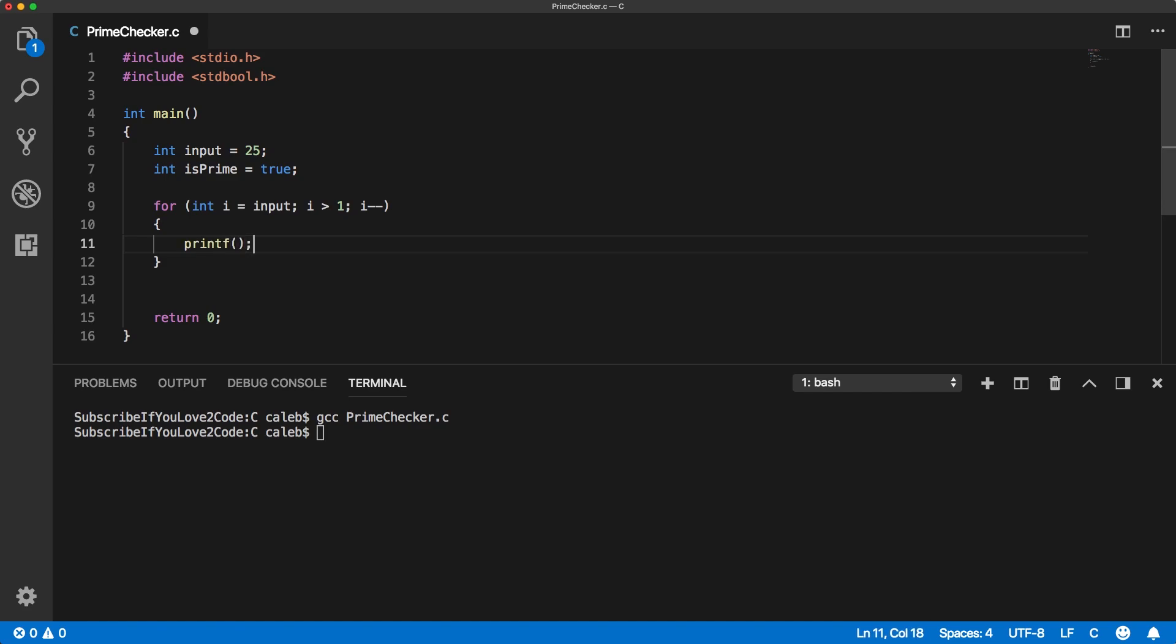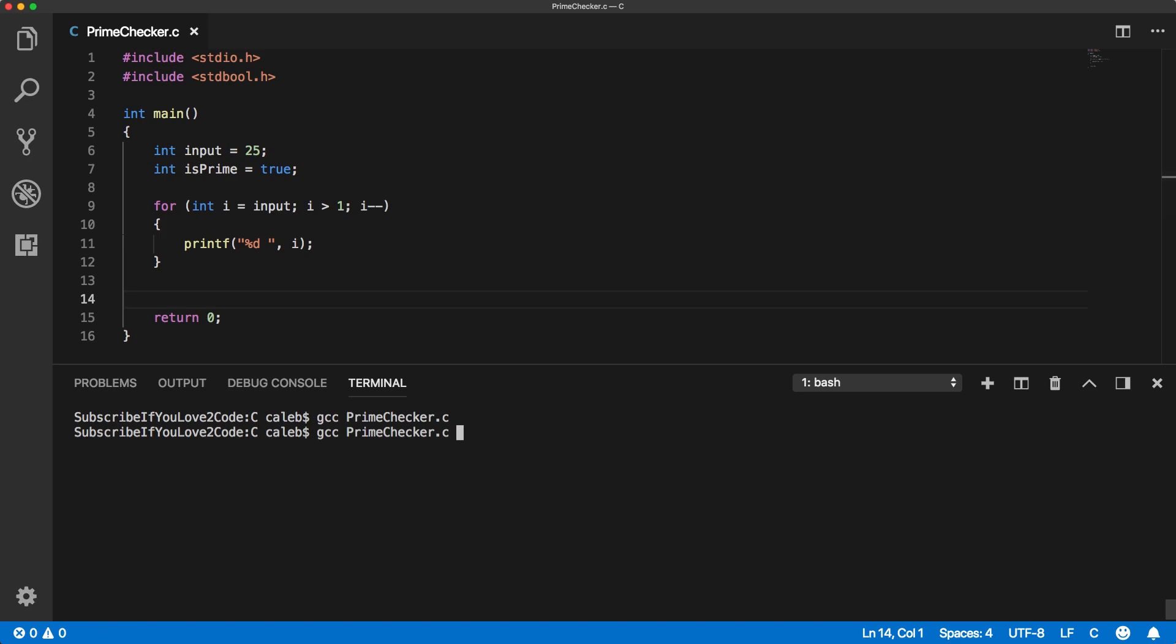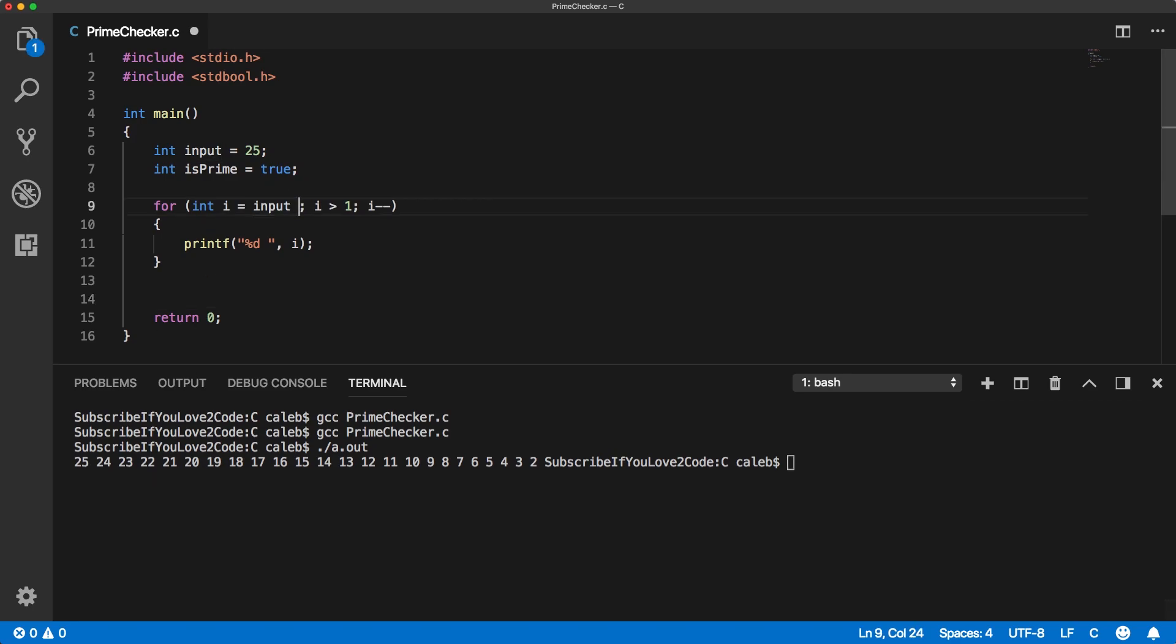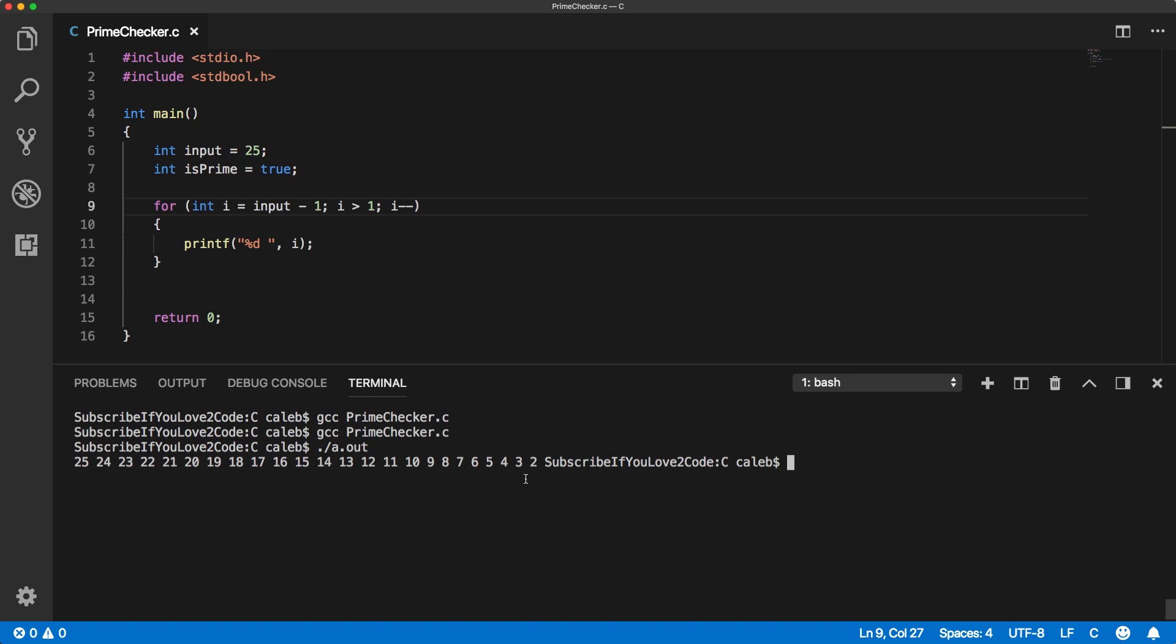So int i equals input and as long as i is greater than 1 we're going to decrement. Let's just print the number and we'll just see the range we get. Okay, so it's starting at 25. We don't actually want to test 25, so we're gonna do input minus 1, which makes sense because 25 divided by 25 is going to work and then it would say it's not prime even though it is. We just need to make it input minus 1. And it goes down to 2, which is good because if it was an even number divisible by 2, that would get it. So that is the good range.